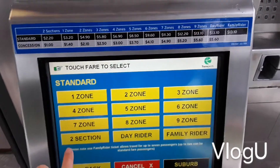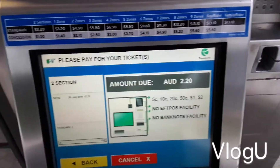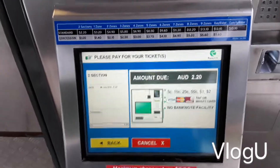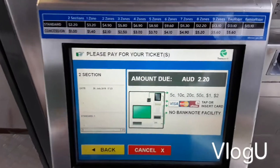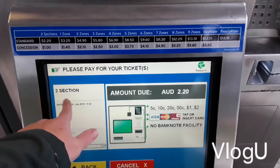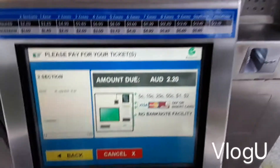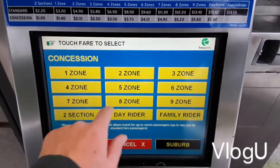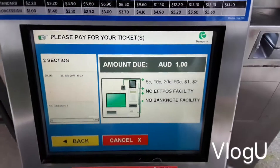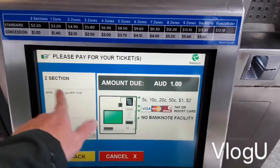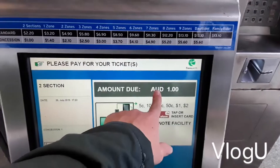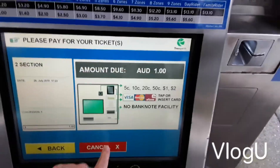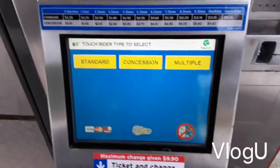Standard is basically the same layout as concession. On both concession and standard you can choose a day ride and other options. Let's say two sections - on a standard fare, two sections is $2.20. On a concession fare, two sections is $1.00.